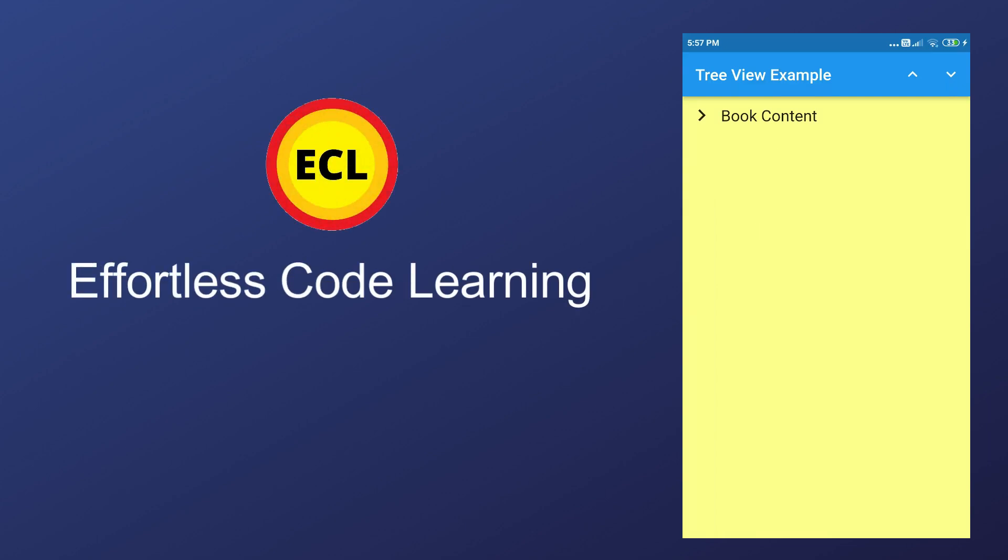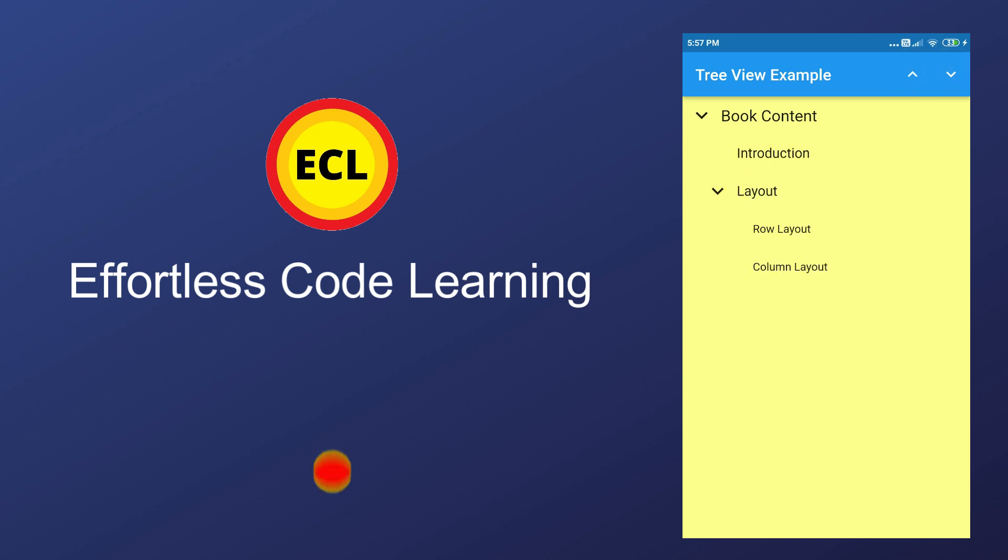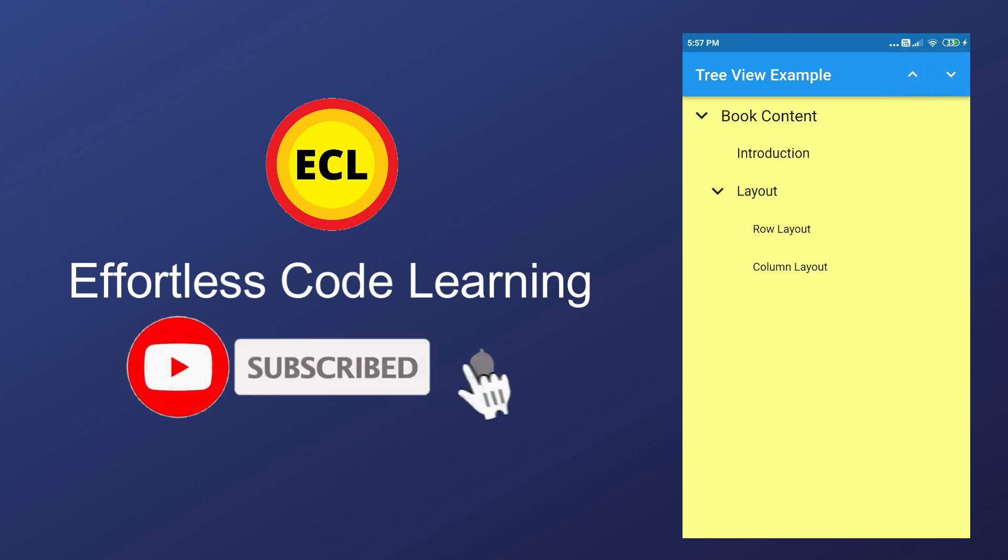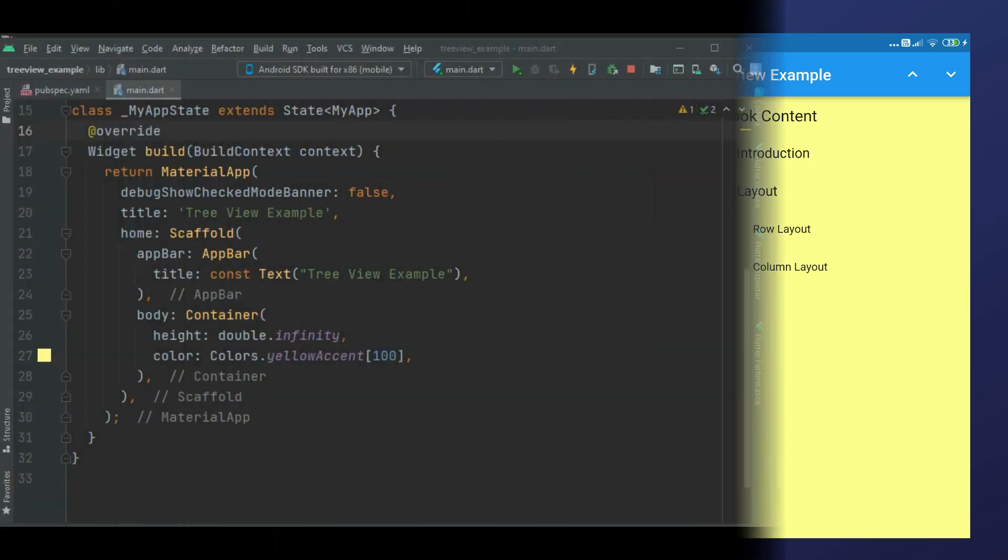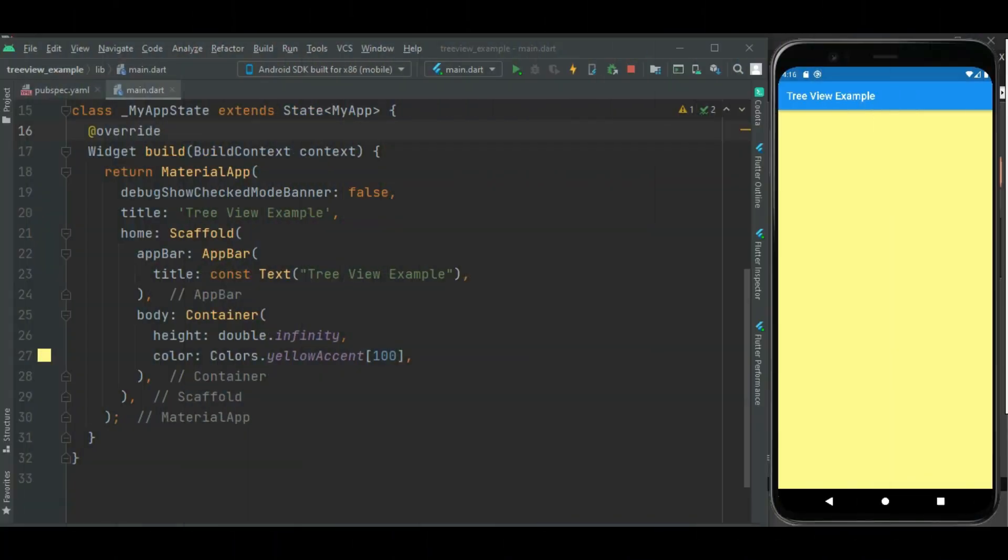Hello friends, in this video I am going to show how to build treeview in Flutter. So make sure to watch the video till the end. If you have not yet subscribed to my channel, please subscribe it for more helpful Flutter videos.